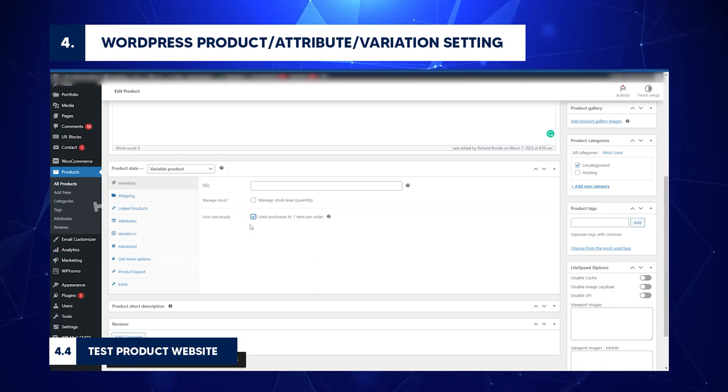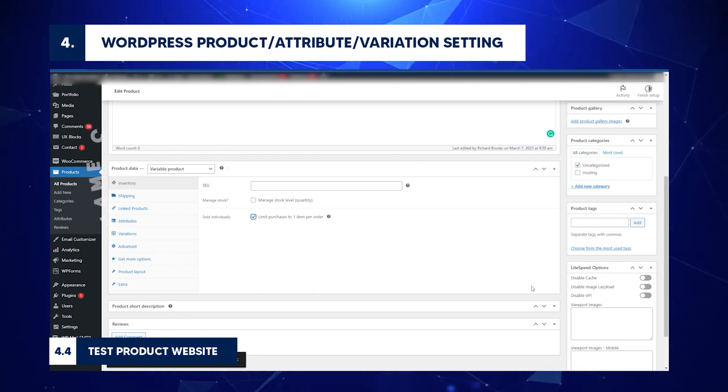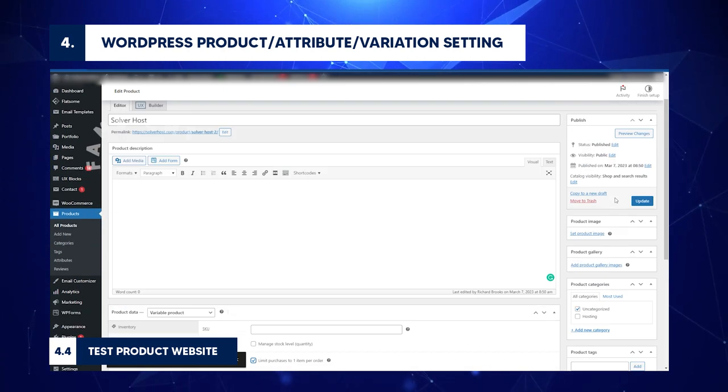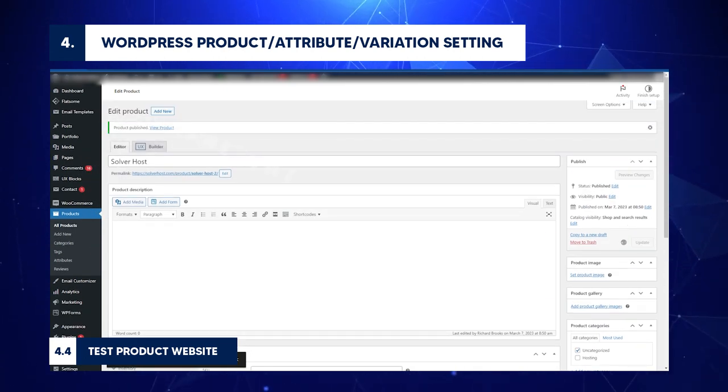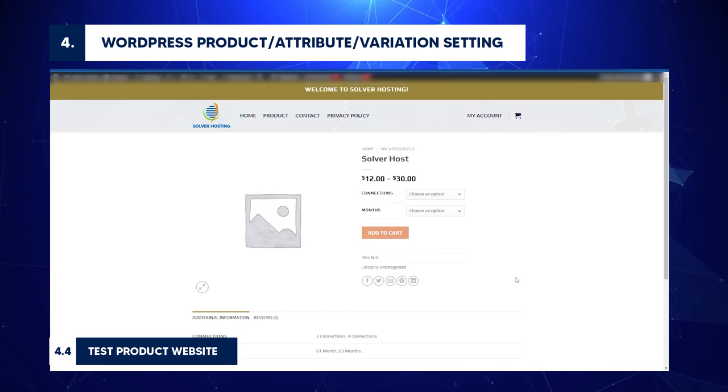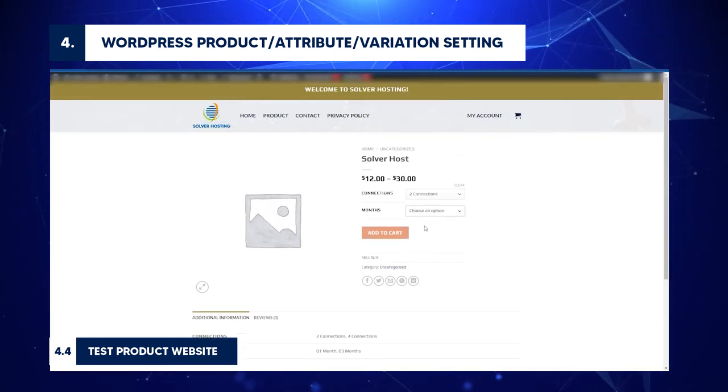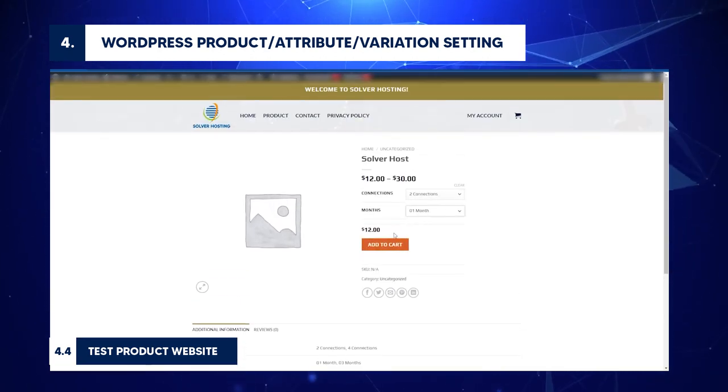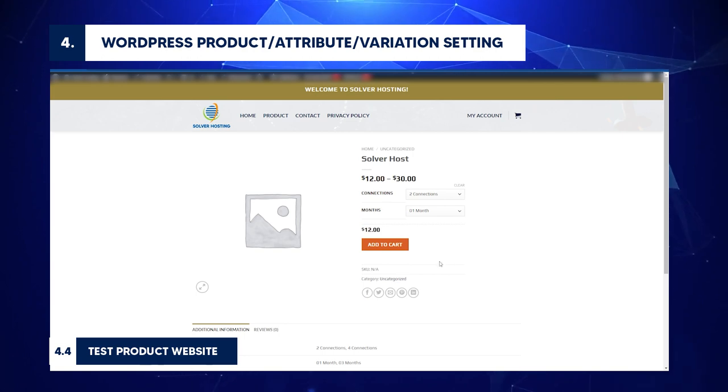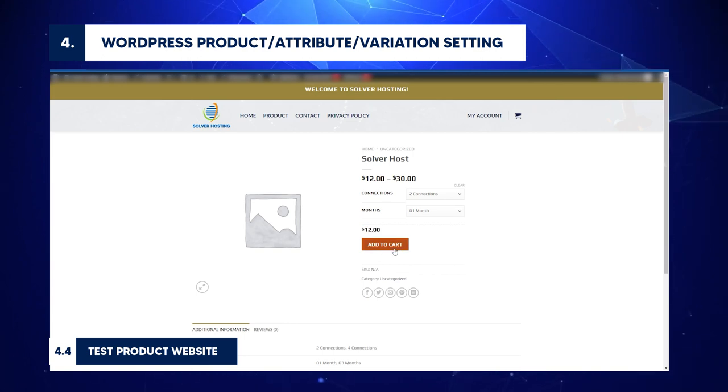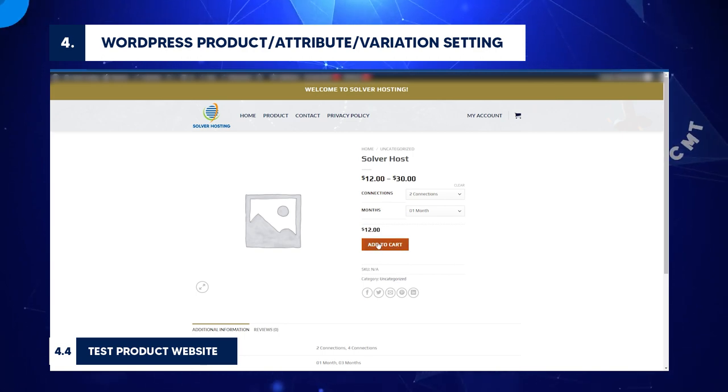To see what happens after disabling multiple purchases, go to the product website. Select the number of connections and months. Since there's no option to select the number of orders, click Add to Cart.